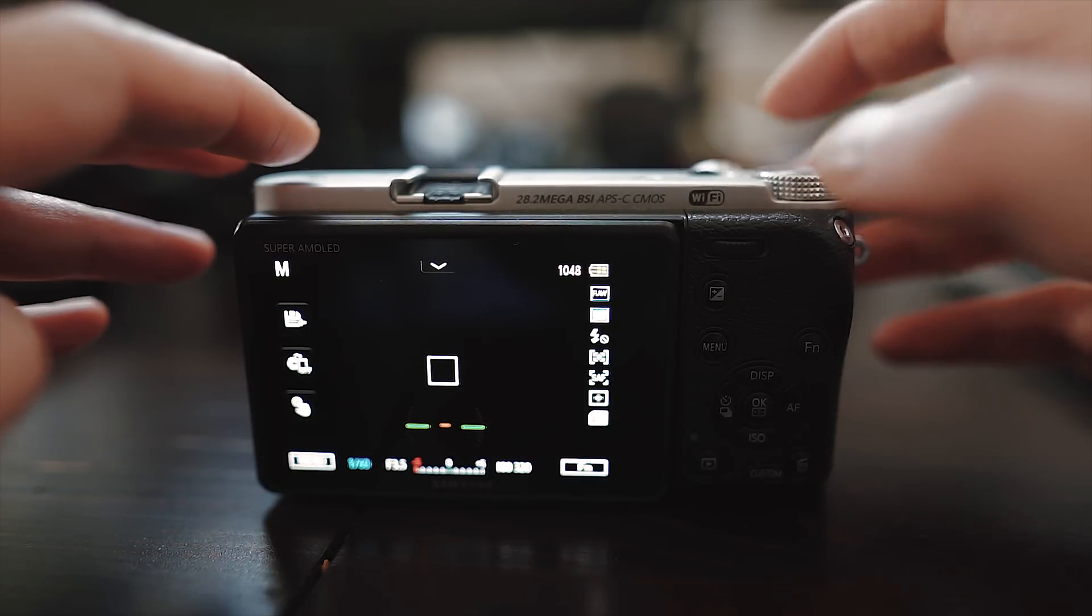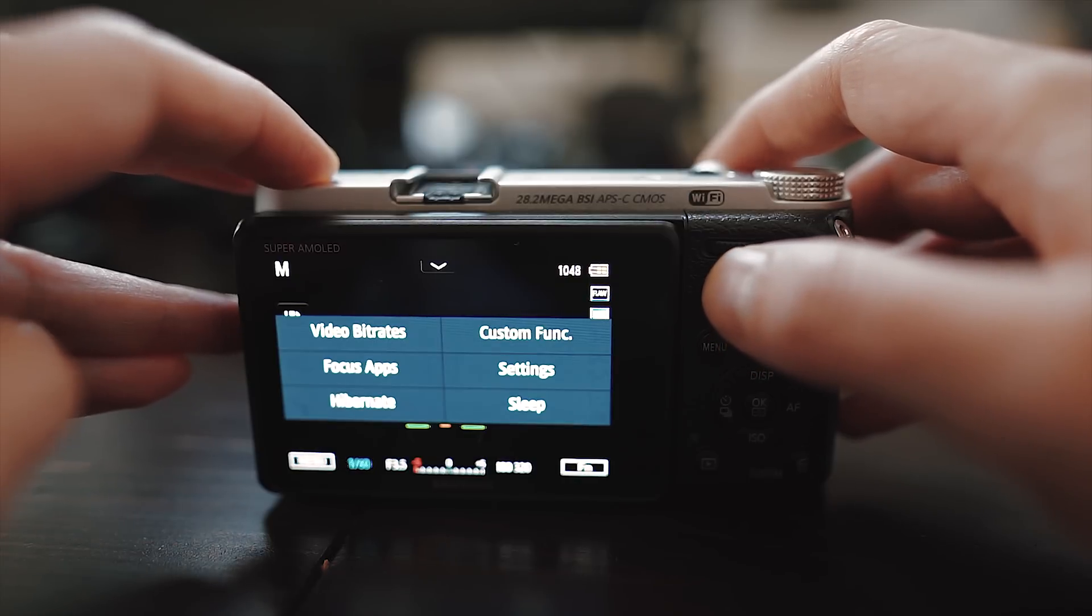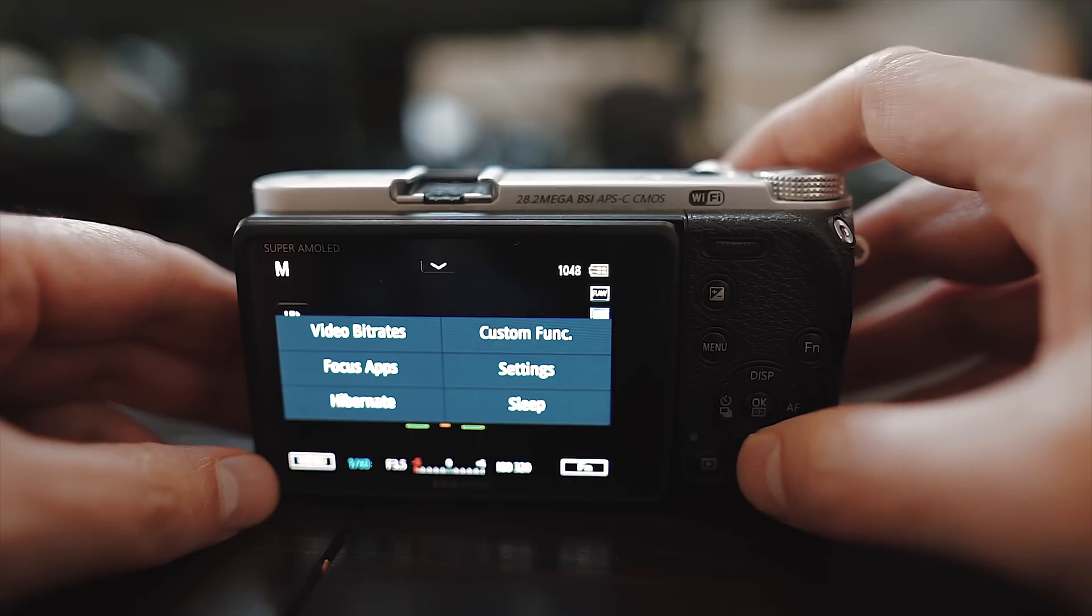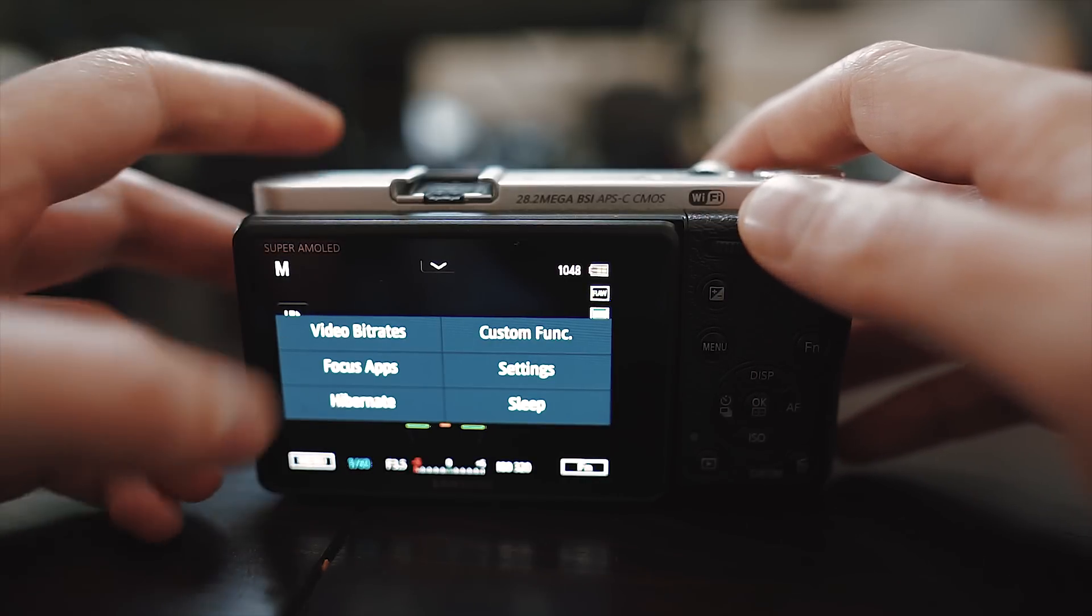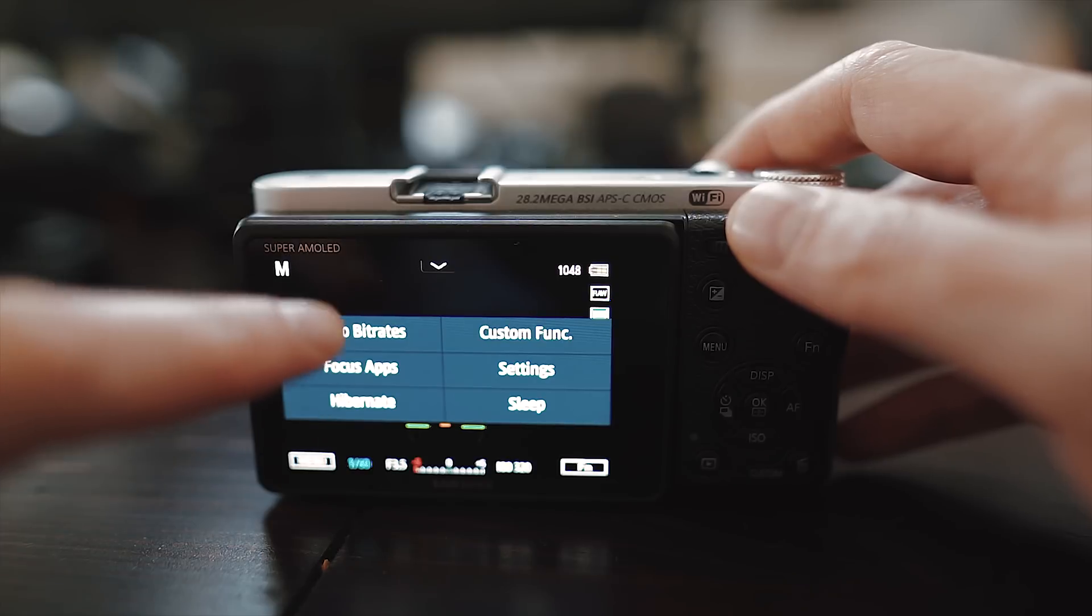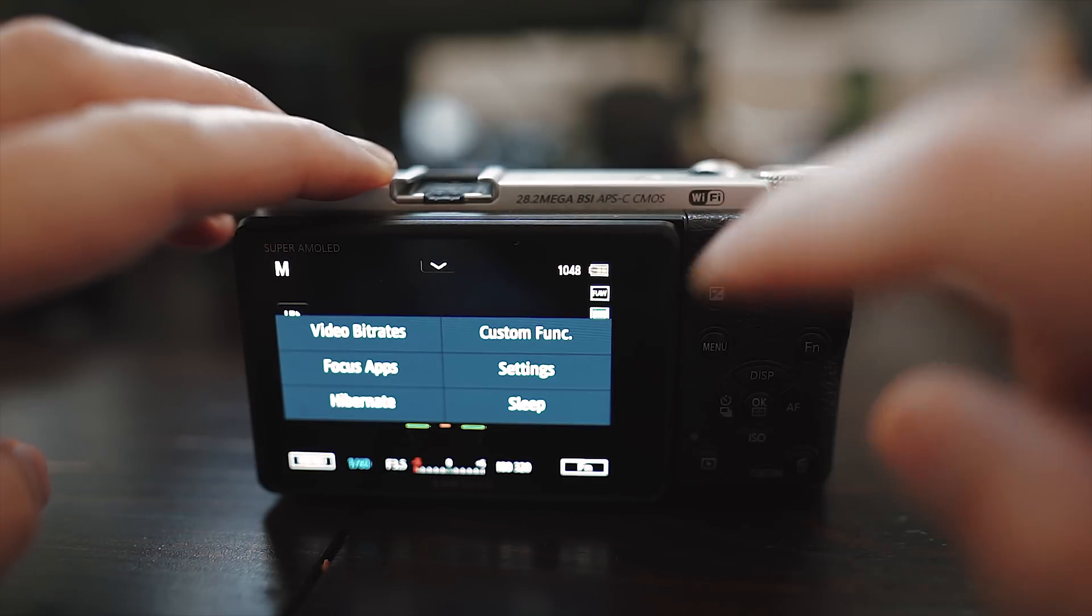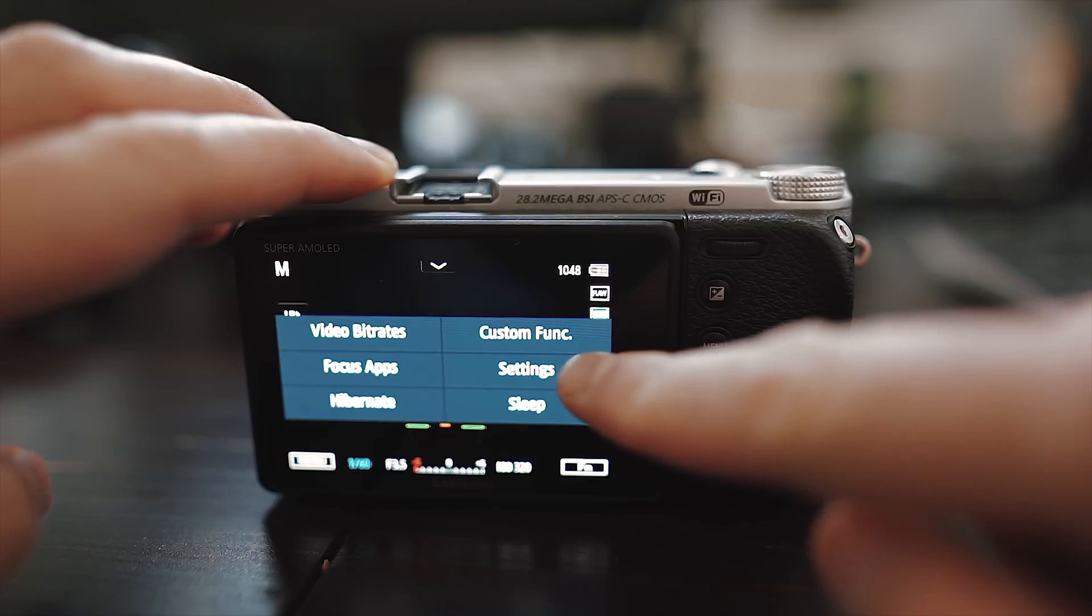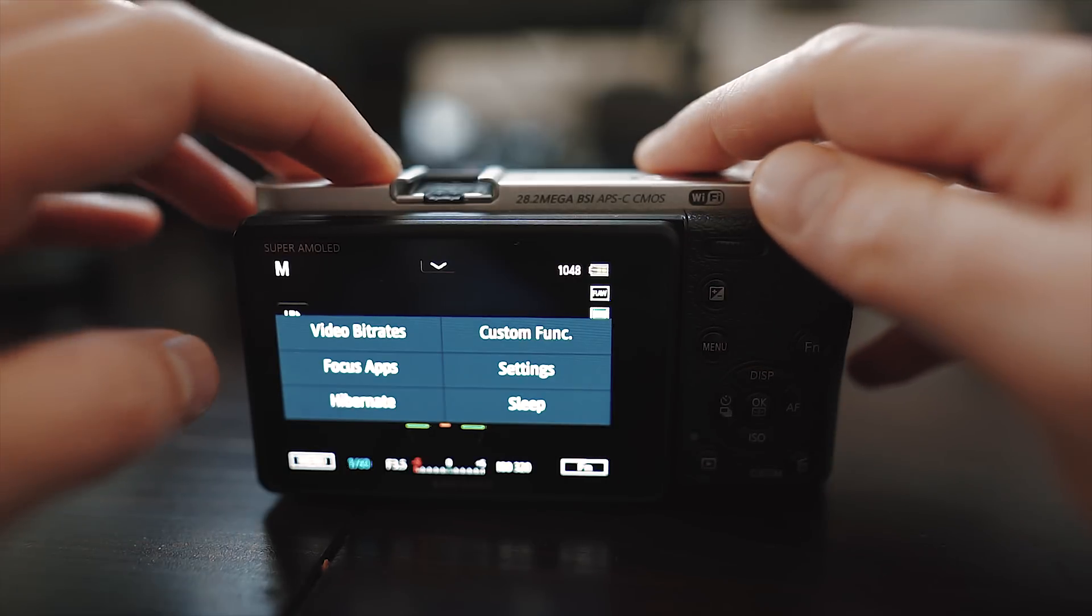To activate the mod menu you just have to press the plus minus EV button two times. Now a beautiful menu will appear which you can control with the touch of your fingers. In the main menu you will find video bitrates, custom functions, settings and even apps. It's so awesome and amazing you even get apps that will work on your NX1 and NX500.